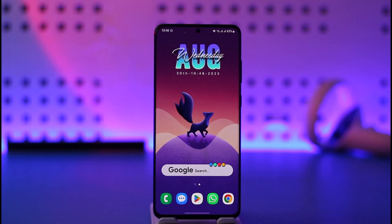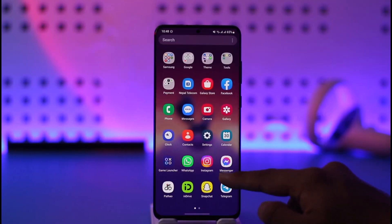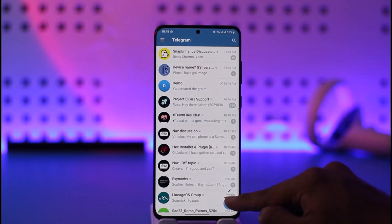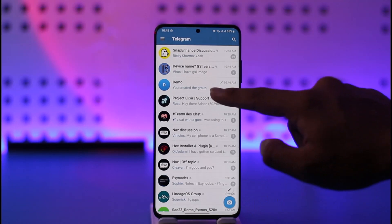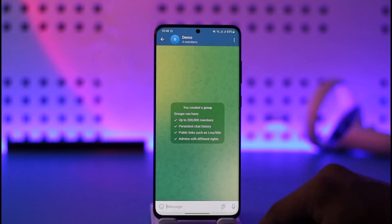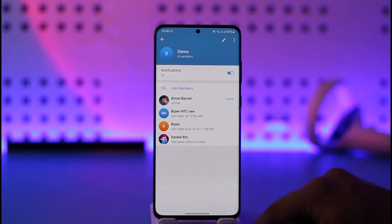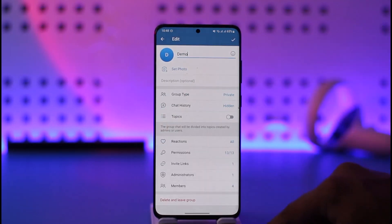If you'd like to hide members from your Telegram group, all you have to do is go ahead and tap the Telegram app icon and open it up. Then go to your group, type the group name from the top, then tap the edit button.